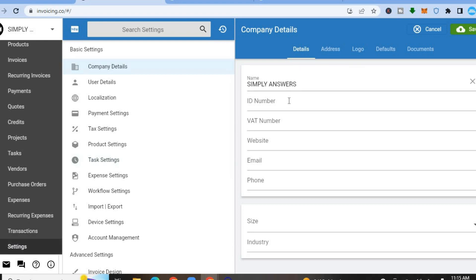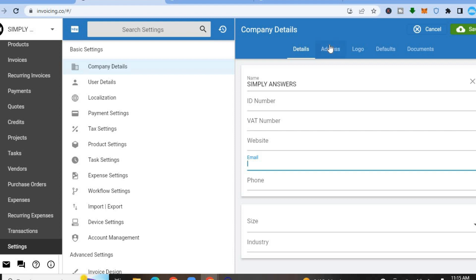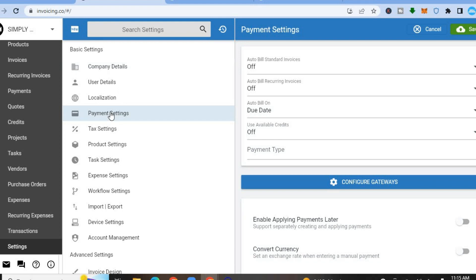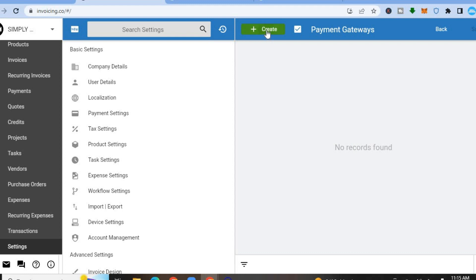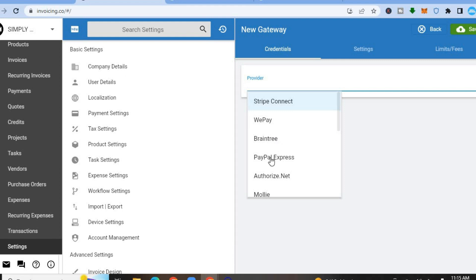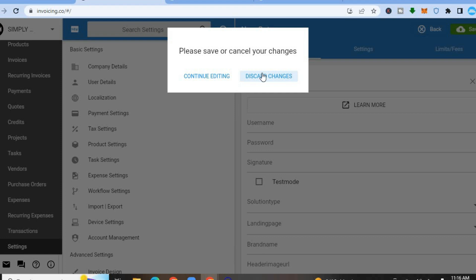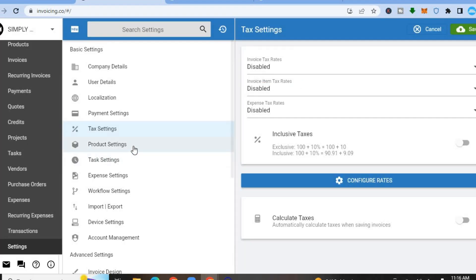In Settings, you can add your company name, ID number, website, email, and address. You can also upload your business logo. Under company details, you can set up payment settings including auto-bill. Scroll down to Configure Gateways — tap Create, select a gateway such as PayPal, enter your PayPal information, and tap Save in the top right-hand corner.